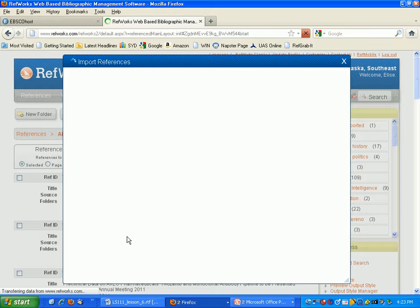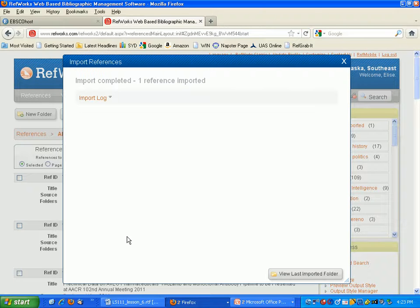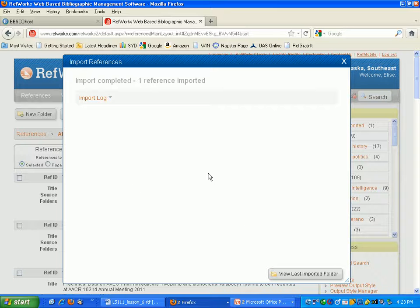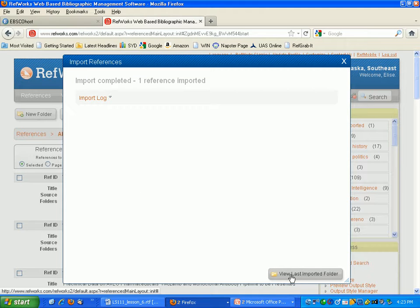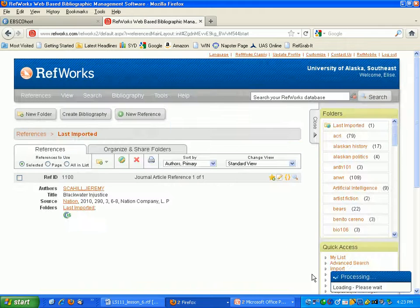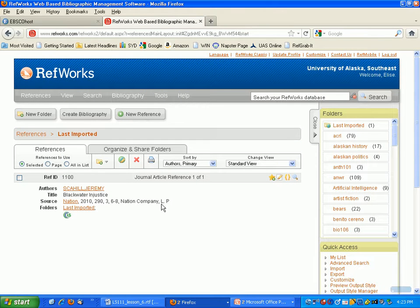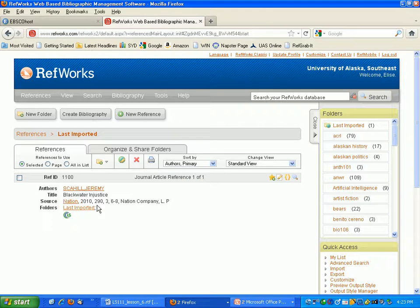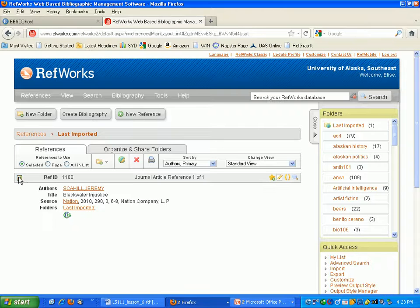Every time you export out of something into RefWorks, it's going to go into the last imported folder. So you want to click on that last imported folder and make sure that you move the citation from your last imported folder into the folder that you created for this class.